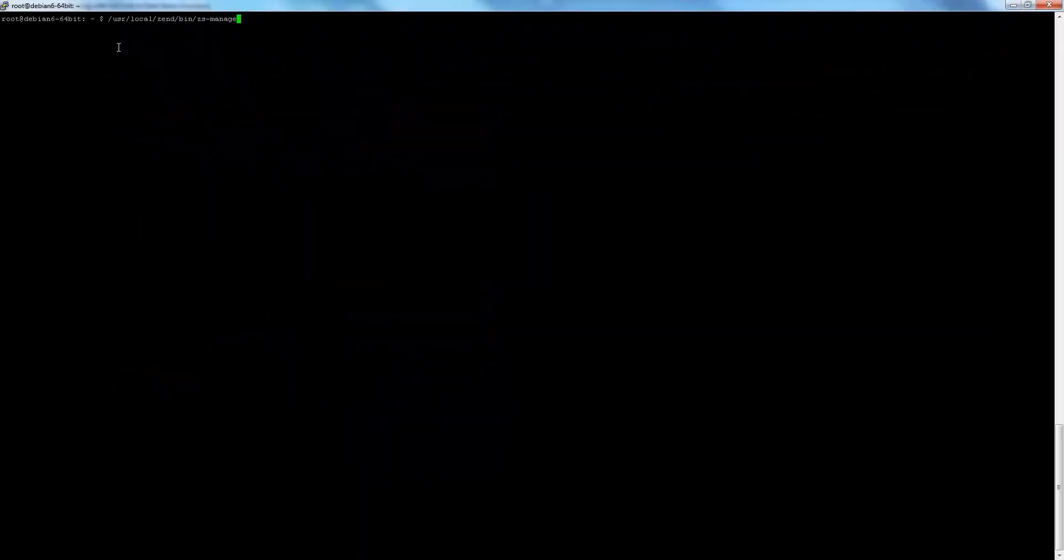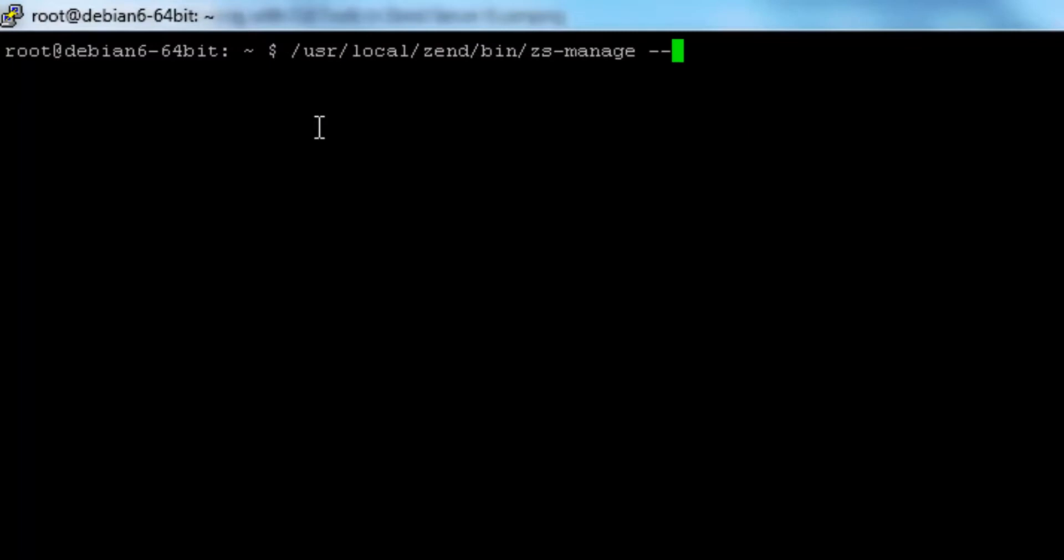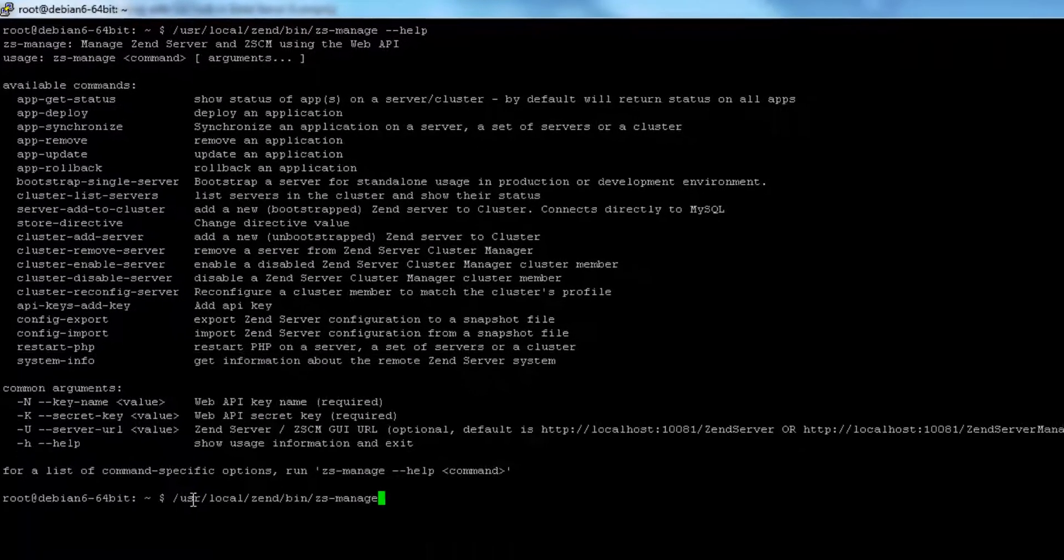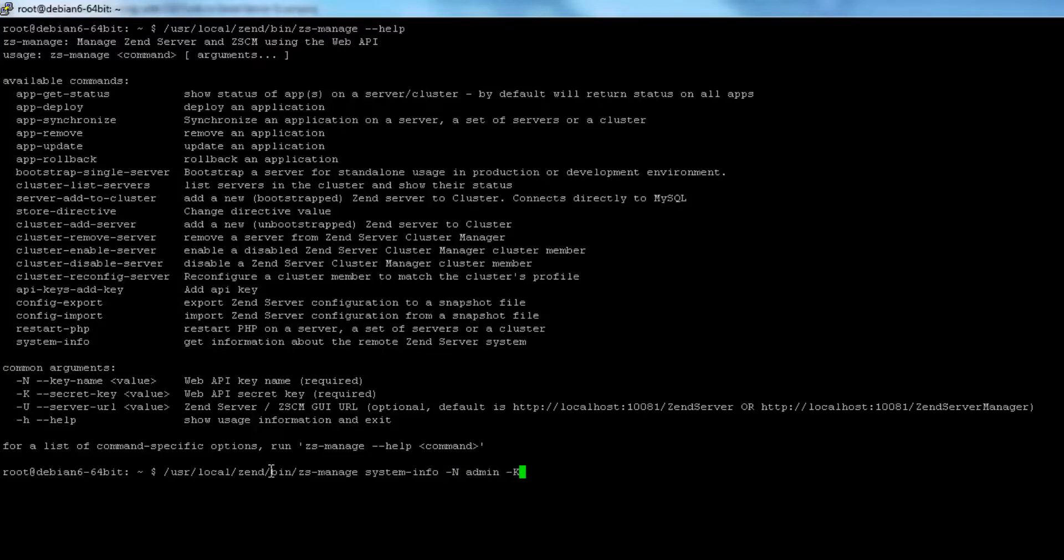CLI tools, which is provided in the Zenserver 6 package, is a utility that allows easy automation for Zenserver on all operating systems except Windows. Using the command line or an automated script, you can perform common setup operations as well as Web API operations.